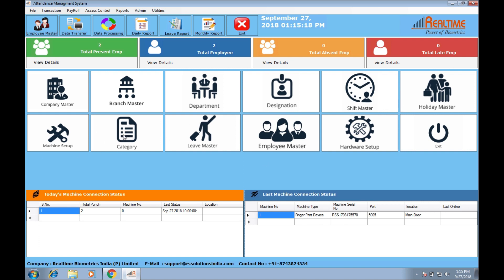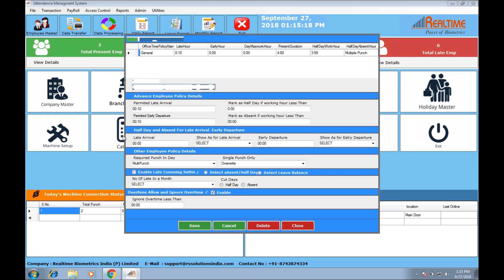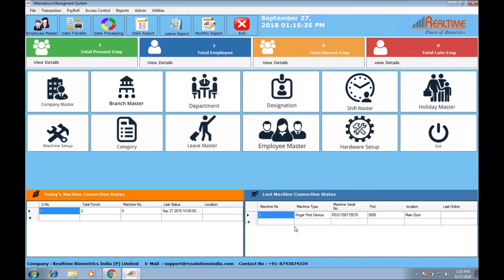There are many more options in category and office time policy, such as permit late, early, and conditions on working hours — everything. These options are also available in RealSoft desktop software, but in this software everything is in one place.